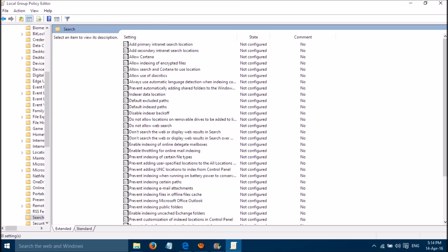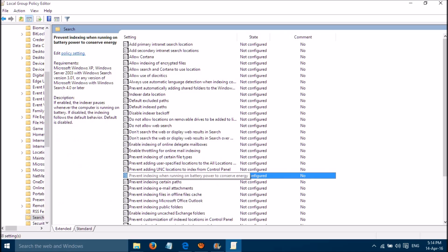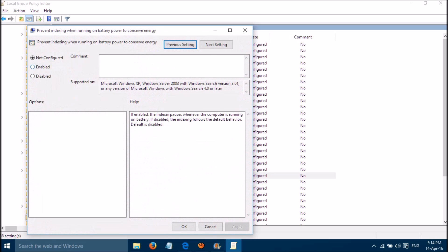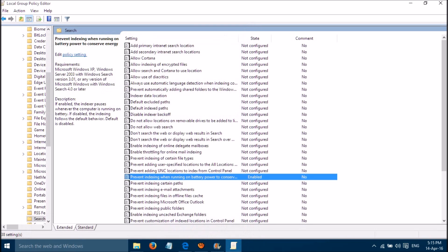Now please go to Prevent Indexing. Enable 'Prevent indexing when running on battery power to conserve energy.' Then please click Apply and then click OK.